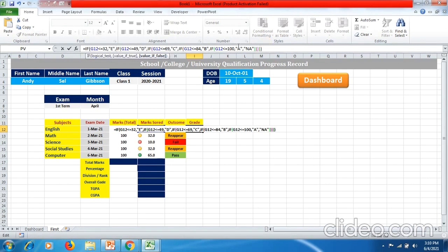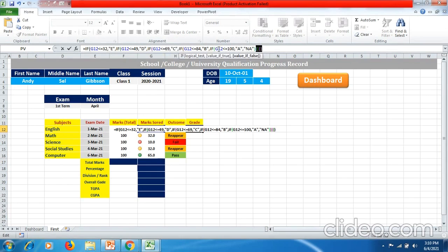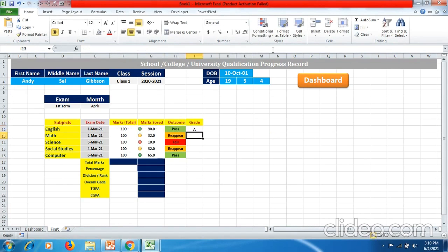To get grade D, G12 should be less than or equal to 49. To get grade C, G12 should be less than or equal to 69. Similarly for B grade and A grade. Then you have to make sure you put five extra closing brackets because you have used the IF formula four more times, and then press Enter.